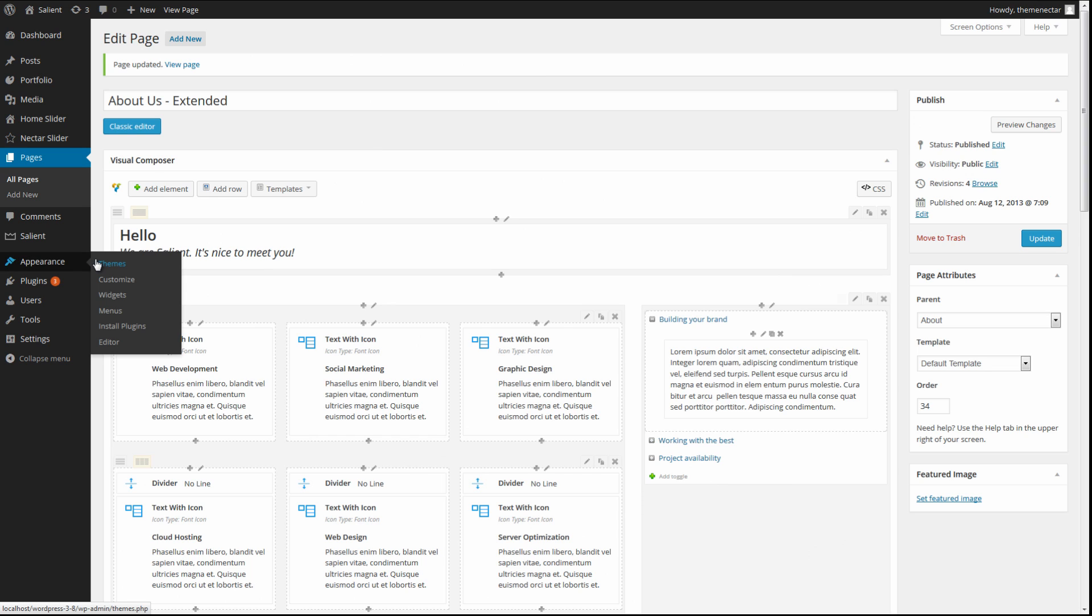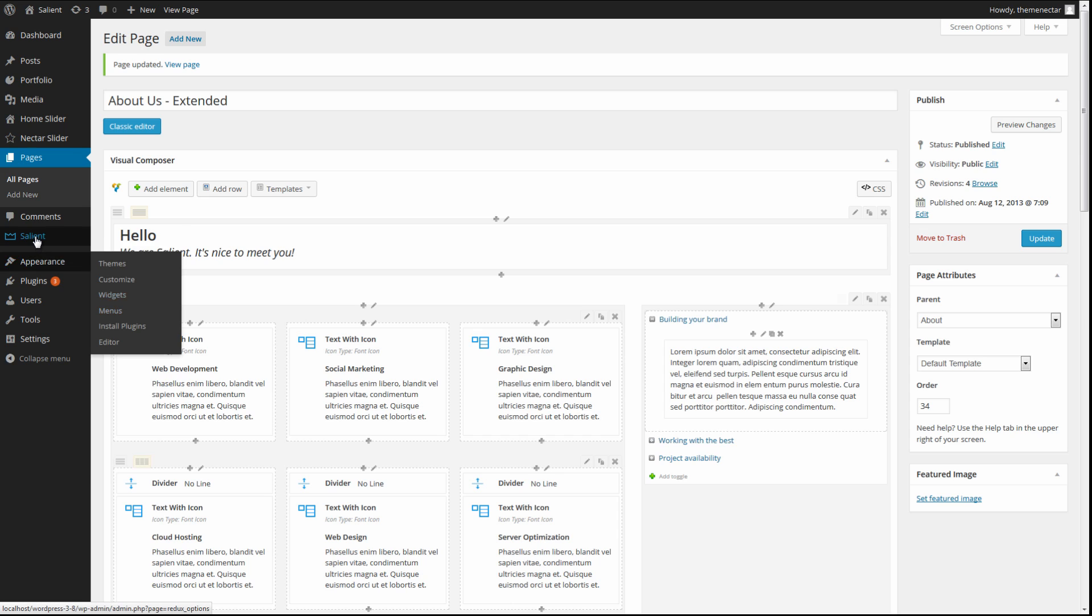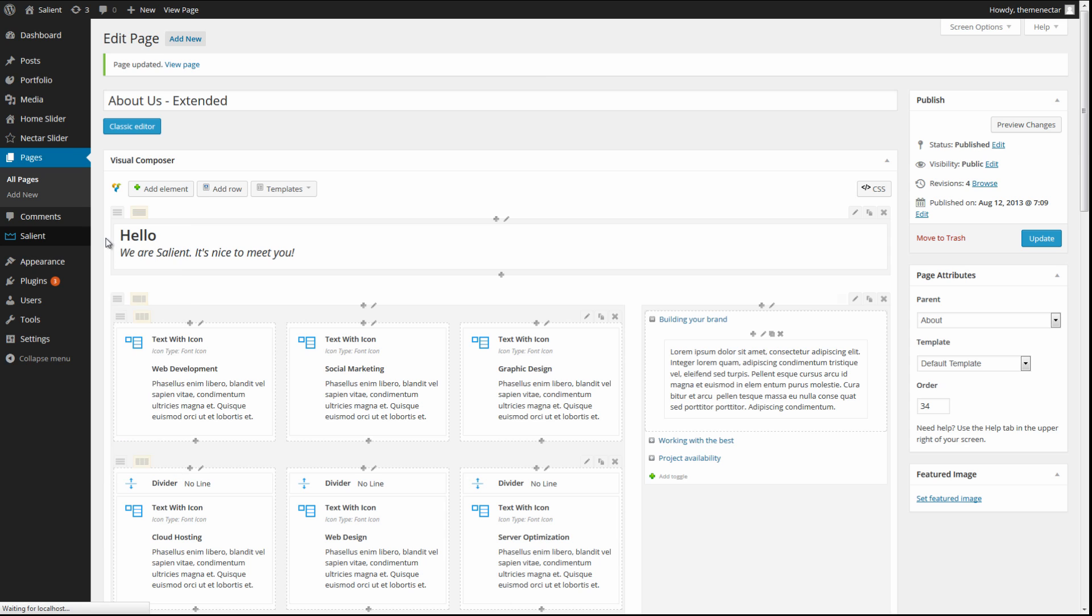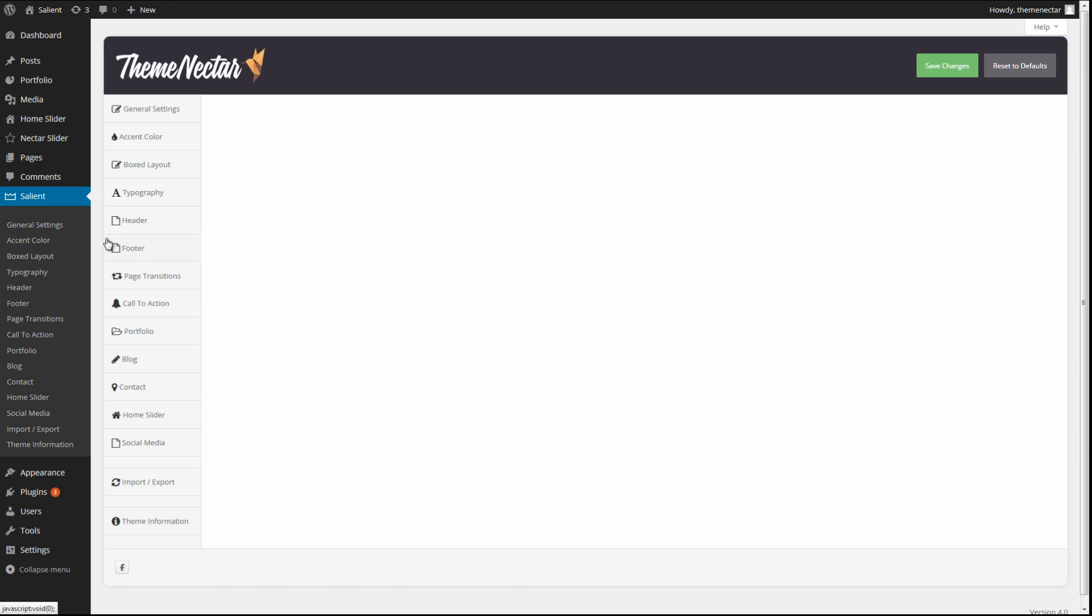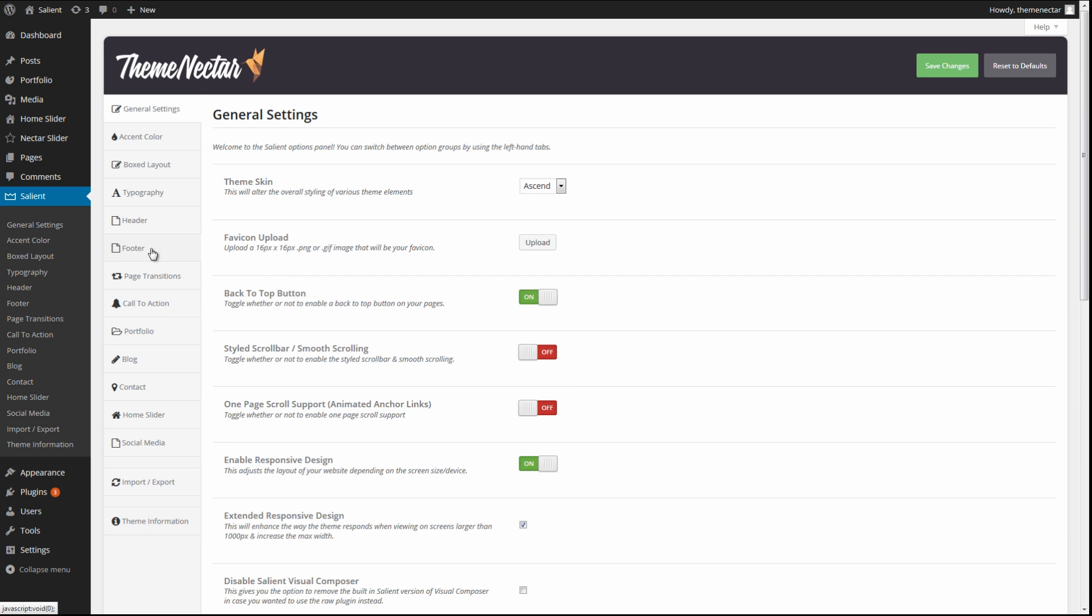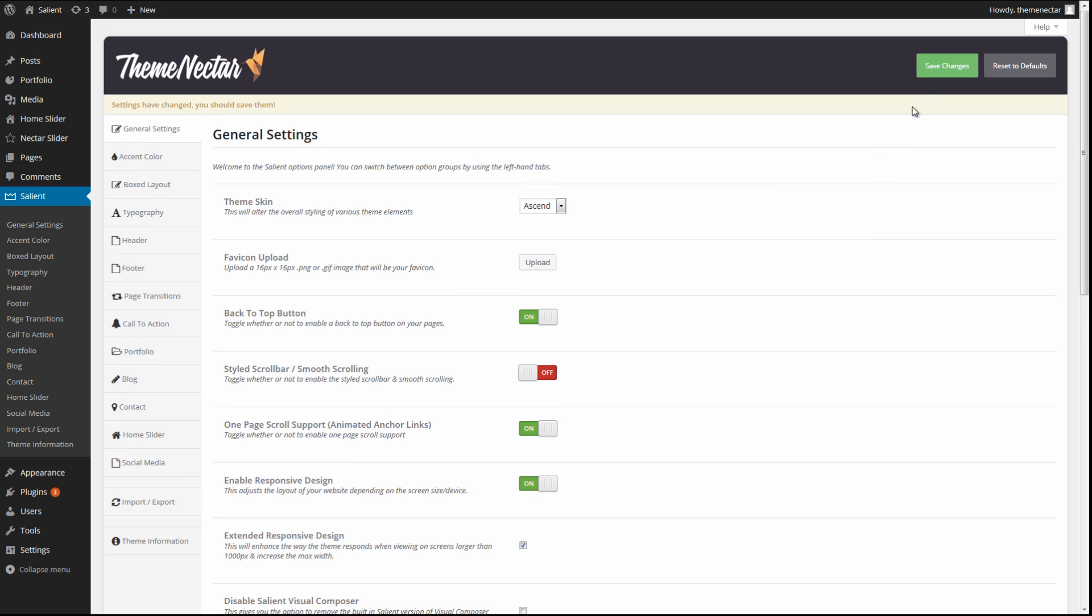Before we jump into actually editing the menu to set up the relationships between these links, we need to also go into the Salient Options panel and check that we have the one-page scrolling feature active in the General Settings tab. So head on over into there and verify that this option is actually enabled.